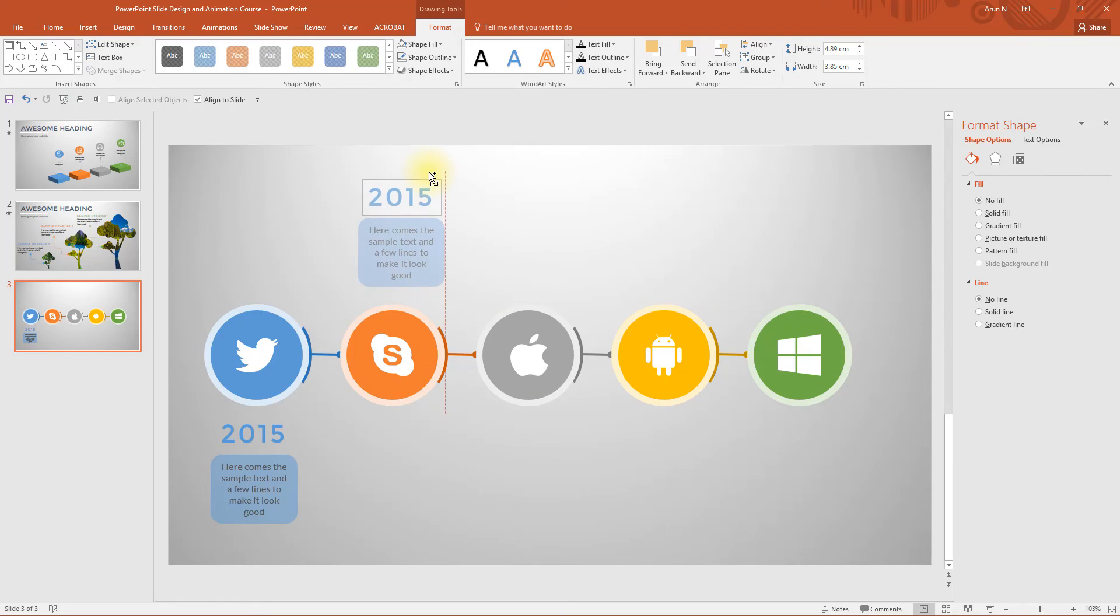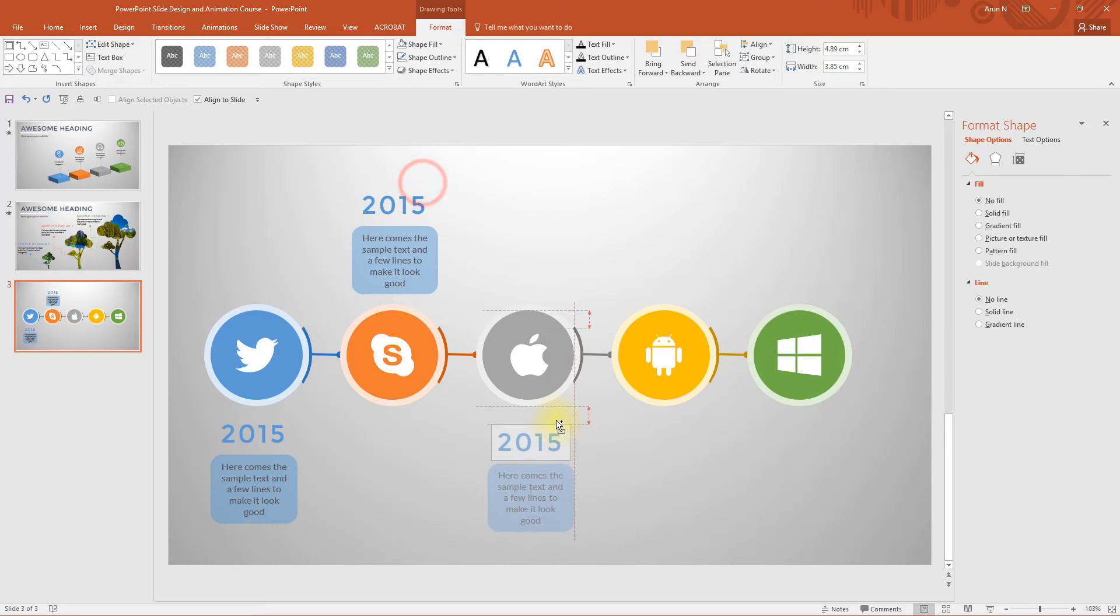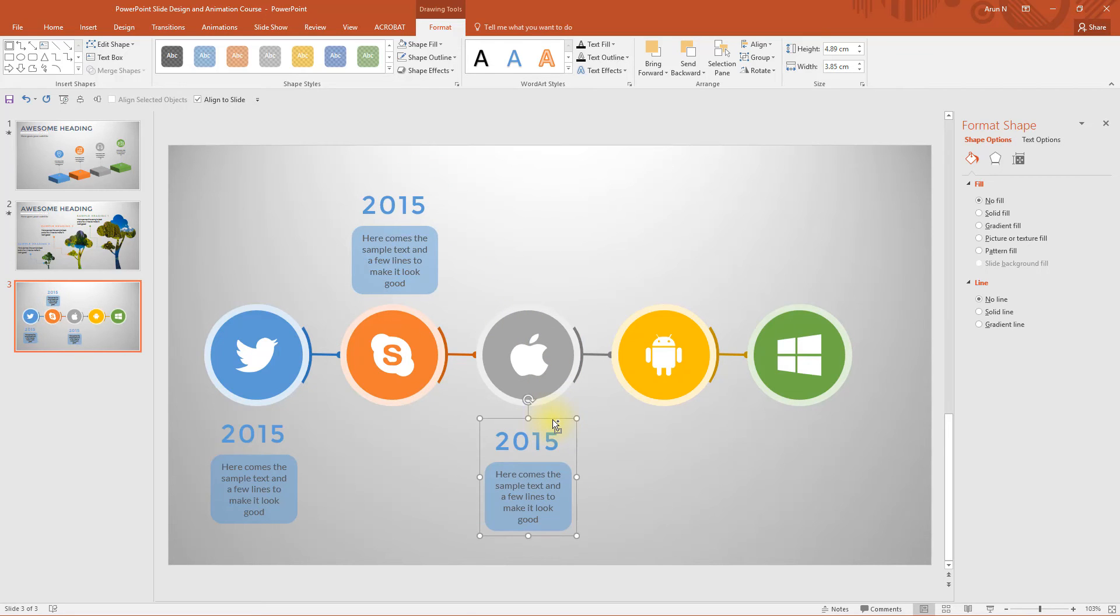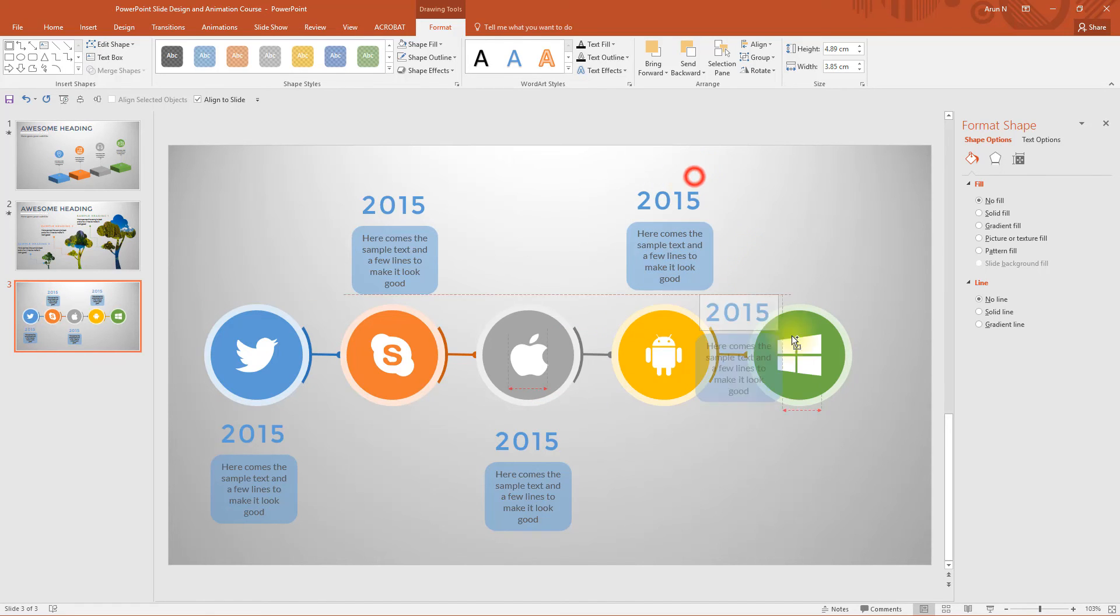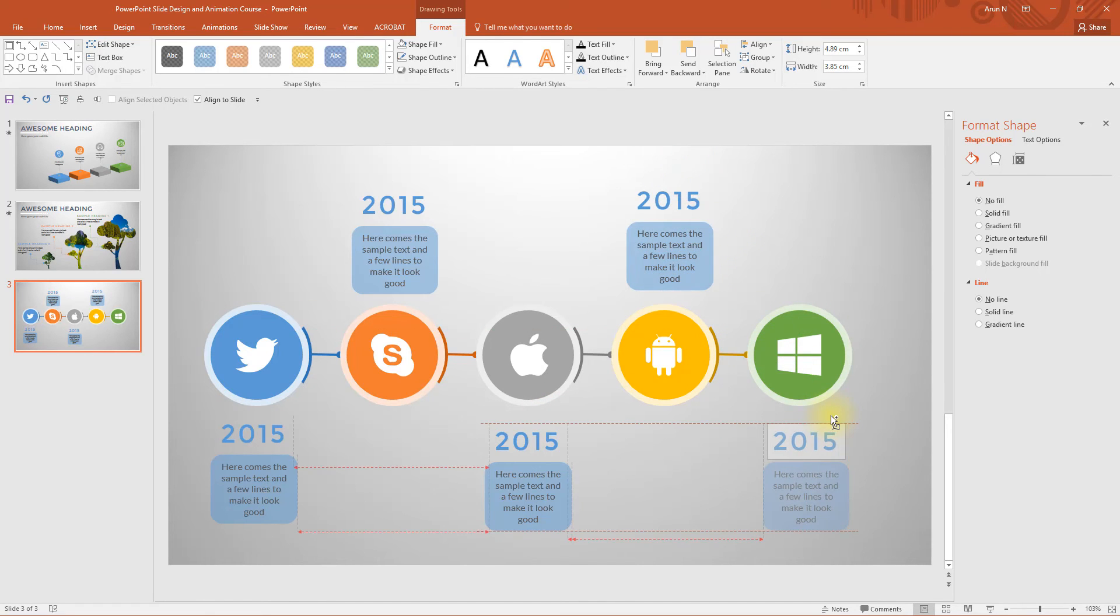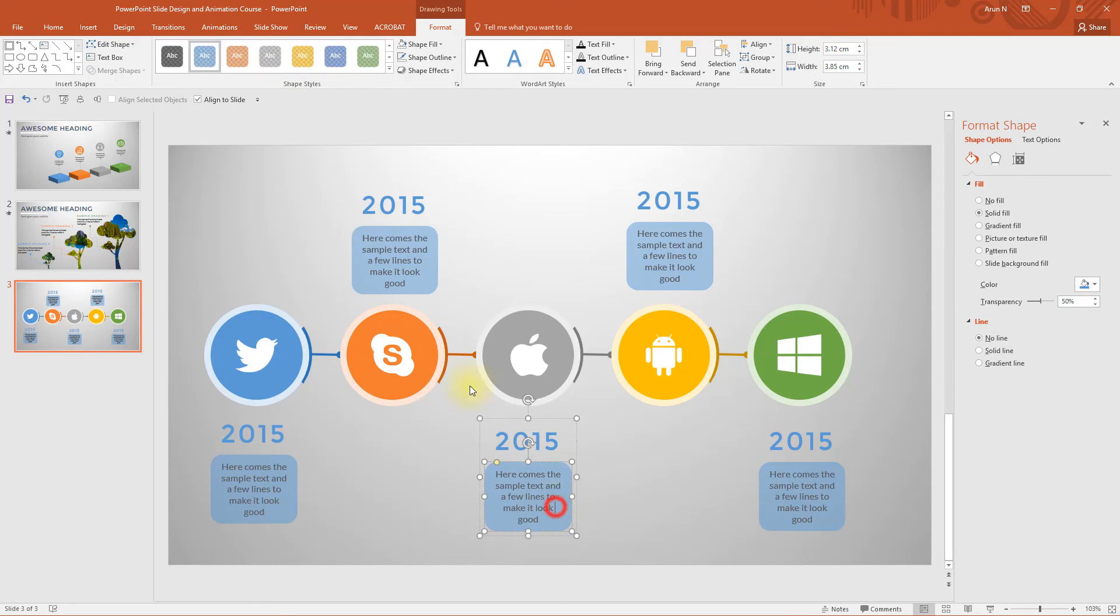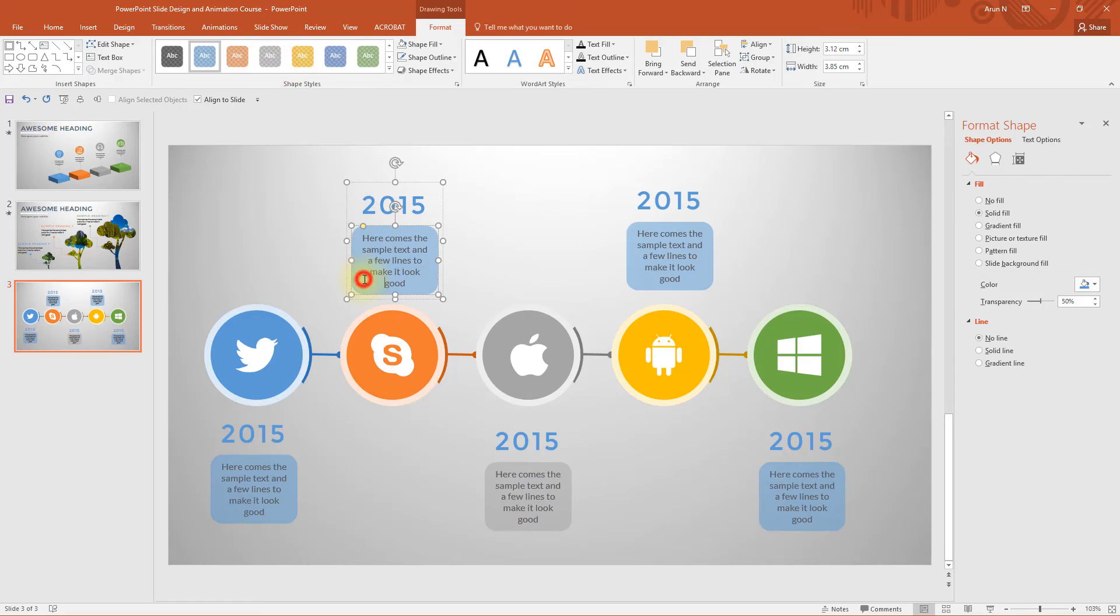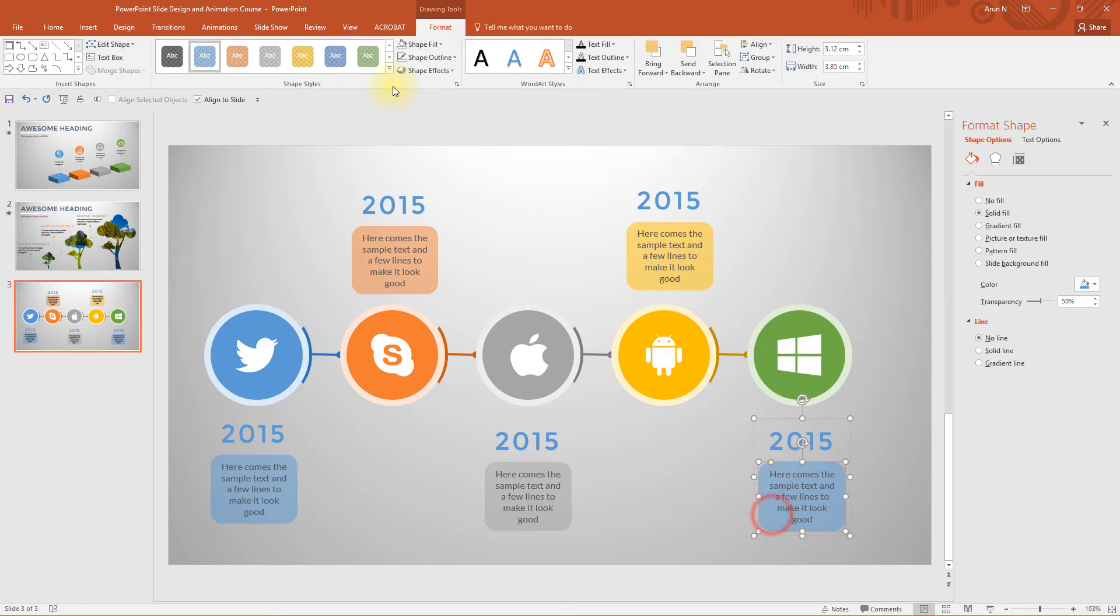Take a copy and place it above this orange one. Take a copy and place it beneath the gray, above the yellow and beneath the green. Let's change it to gray, this one to orange, this one to yellow, the last one to green.